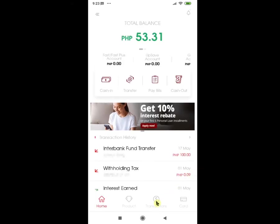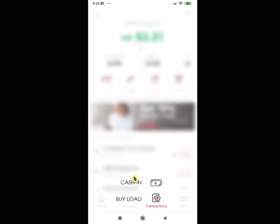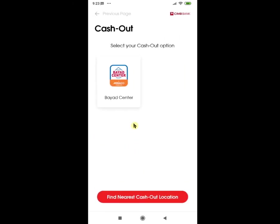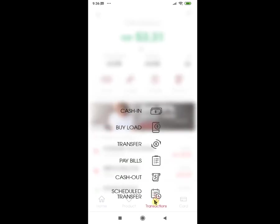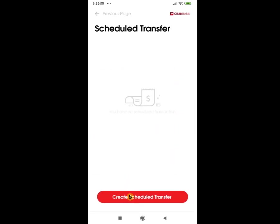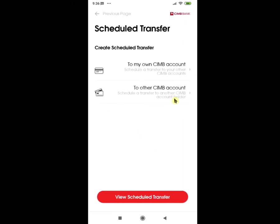The next option under the Transactions tab is Cash Out. Currently, the only cash out option for CIMB Bank is Bayad Center. Although you can always make use of your GCash Mastercard if you have availed it and transfer the funds among your CIMB Bank accounts. Another way is transferring the funds directly to your other bank account linked to an ATM card. We will also be discussing the FAST or FAST Plus account debit card in the later part of this video, which you can also use for cashing out. The last option under Transactions is Scheduled Transfer, though it is currently limited among your own accounts and other CIMB account holders.